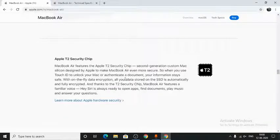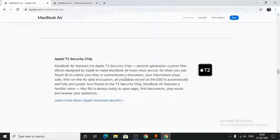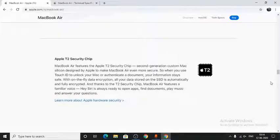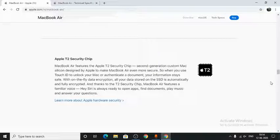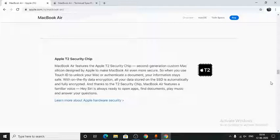Next, we have the Apple T2 security chip. It makes the MacBook Air even more secure. When you use Touch ID to unlock your Mac or authenticate a document, your information stays safe. With on-the-fly data encryption, all your data stored on the SSD is automatically and fully encrypted.